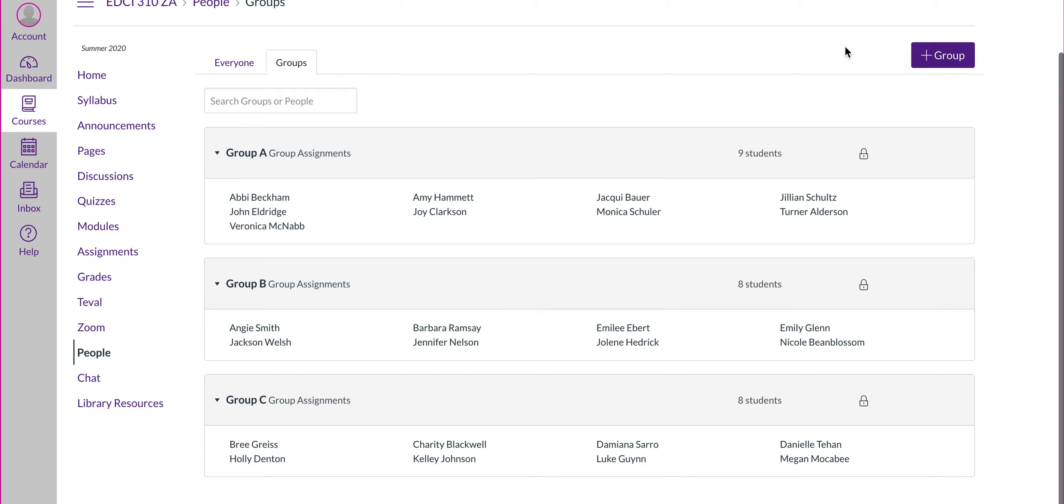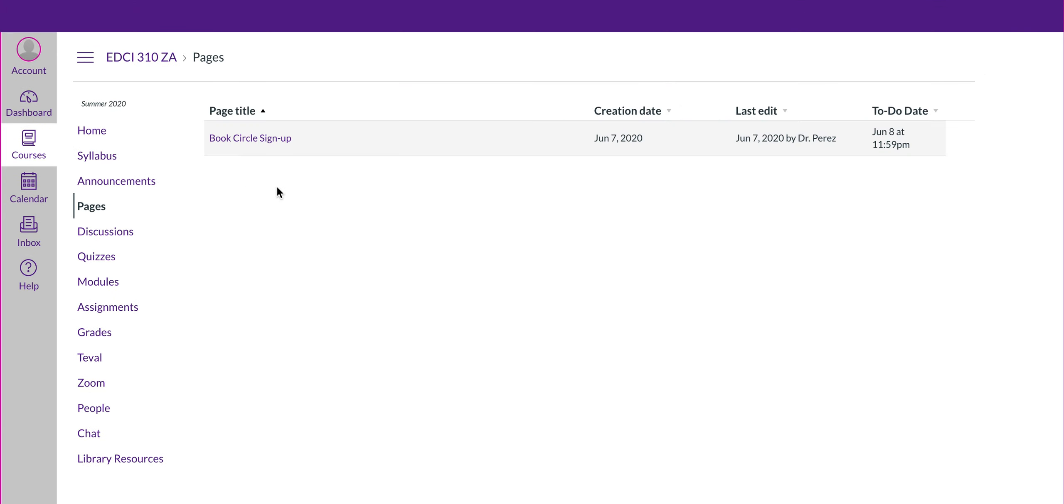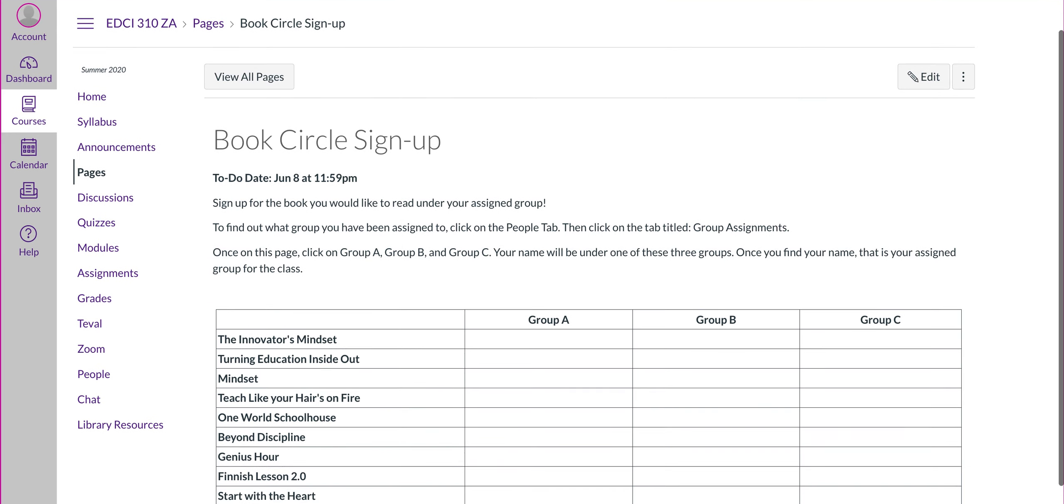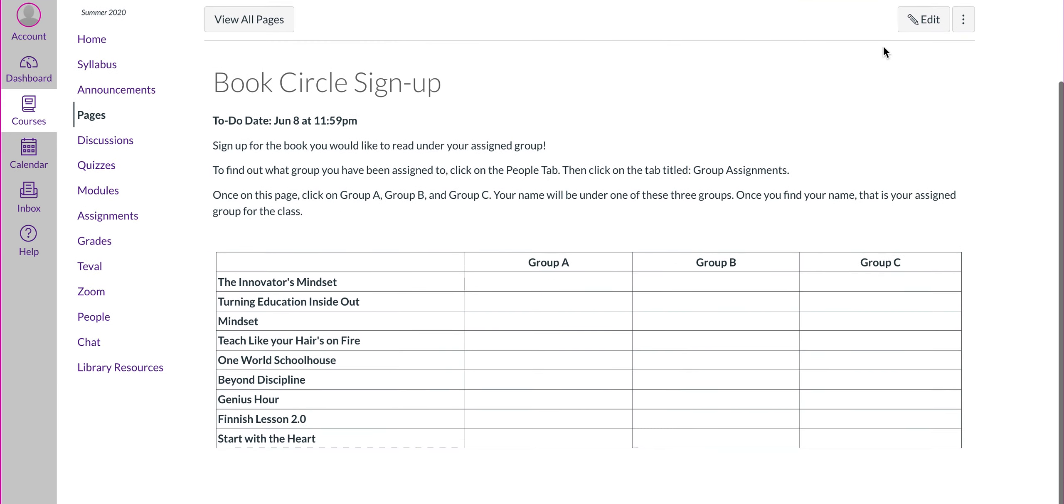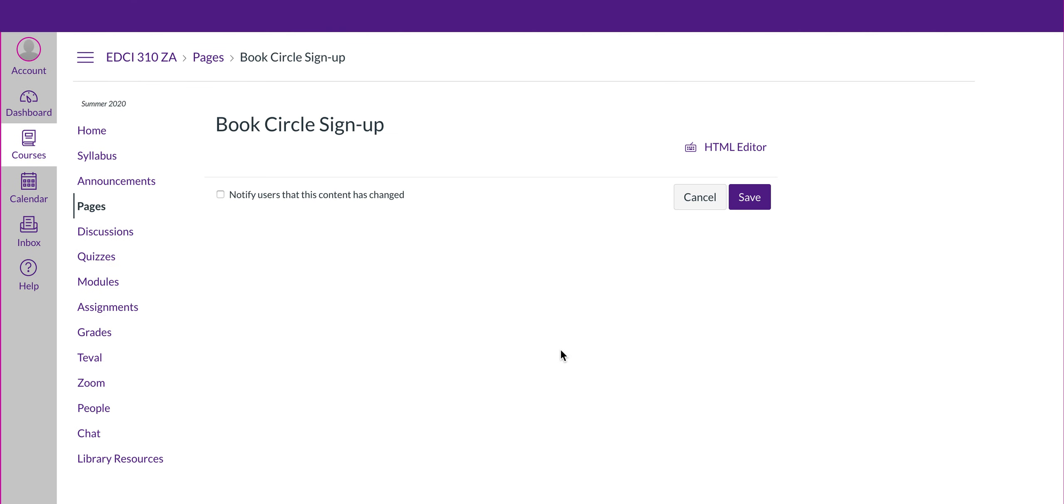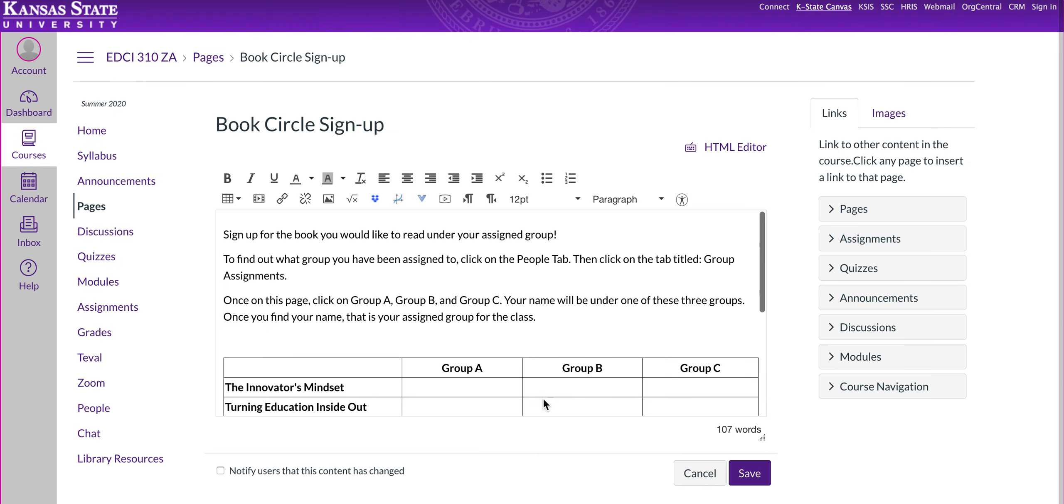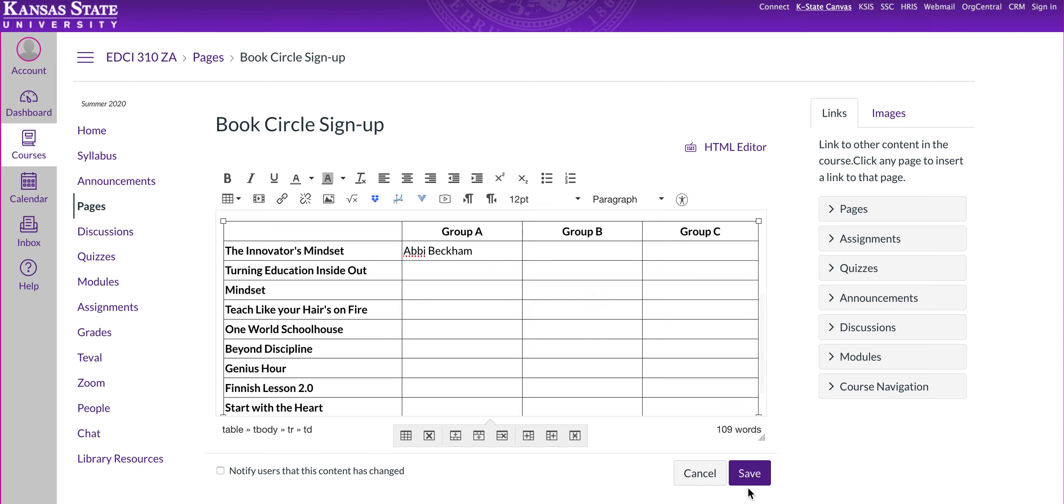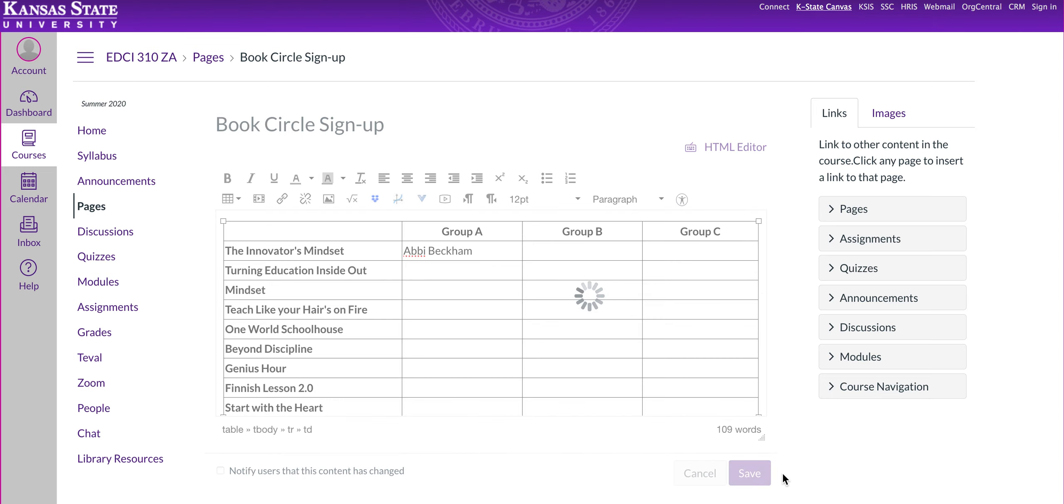So, when you go back to the book circle sign up page, Abby's in group A. She would go to the book circle sign up link. She would pick on group A column, and sign up for the book that she wants. When you sign up, make sure you edit to add your name. So, for example, if I'm Abby, and I wanted the innovator's mindset, I'd put my name here, Abby Beckham, and then I need to make sure to save that.